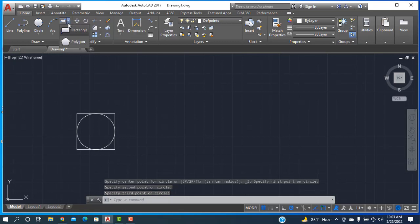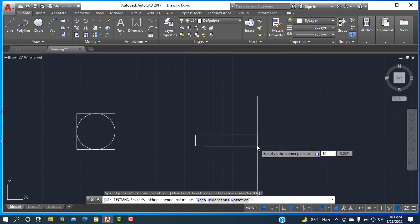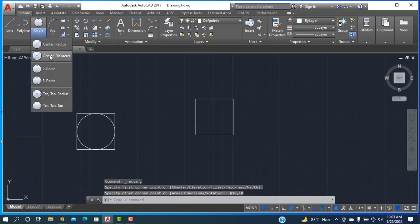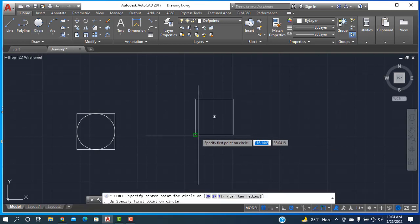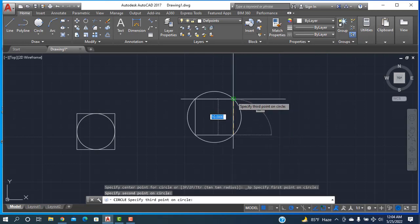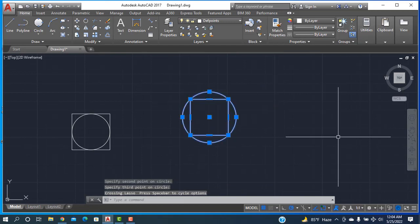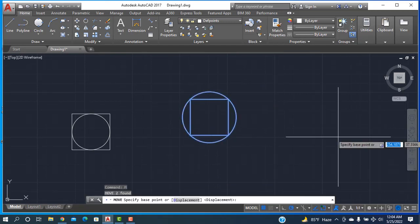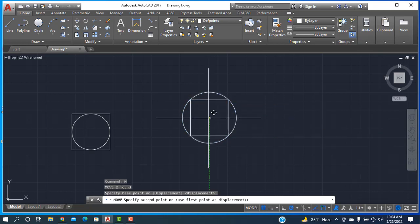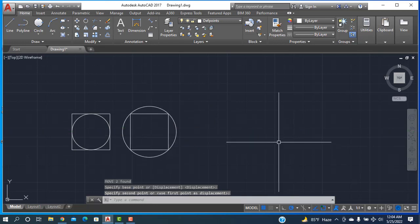Again, going to rectangle, click here, 10 comma 10. Done. Then again going to the three-point circle. One point click here, another point, and another point — done. Now the outside circle is done. Now selecting, press M and Enter, and I want to move it center to center.